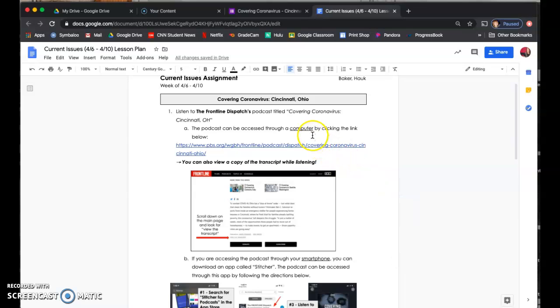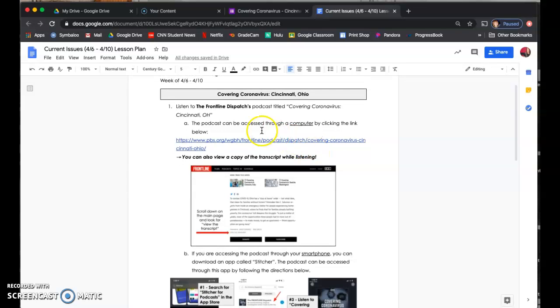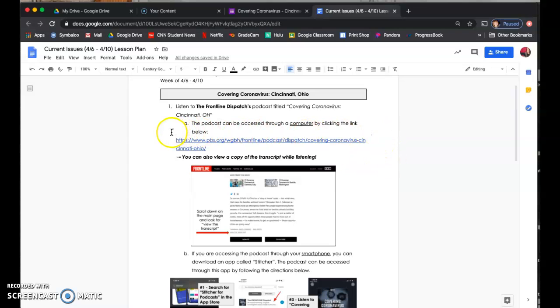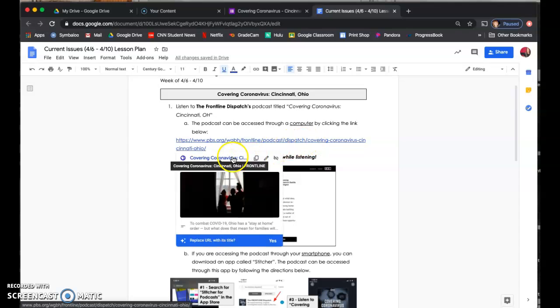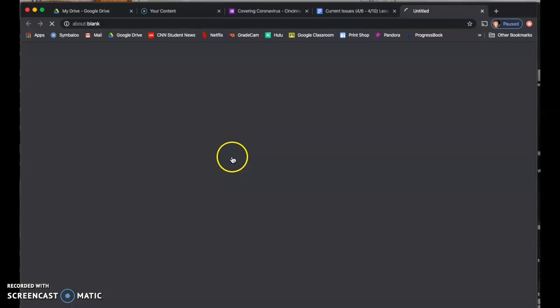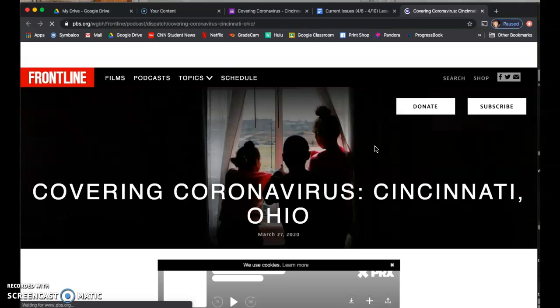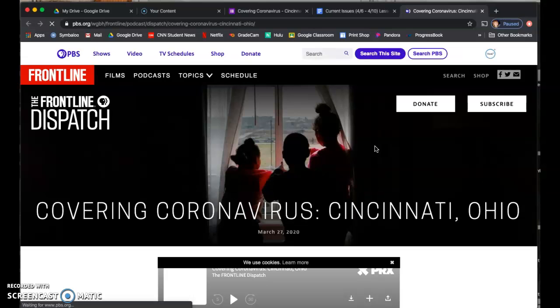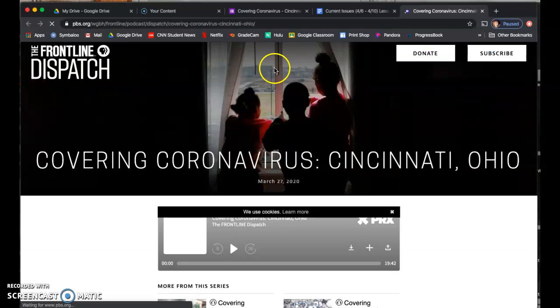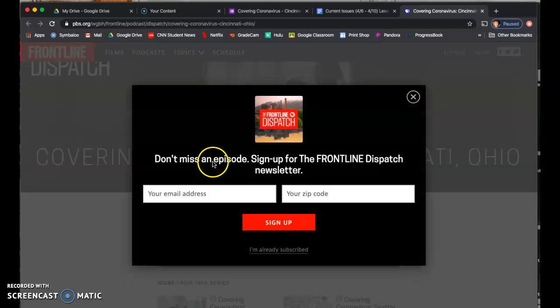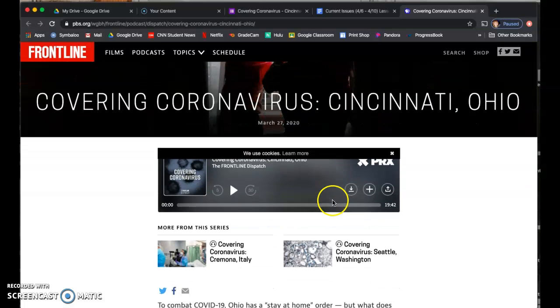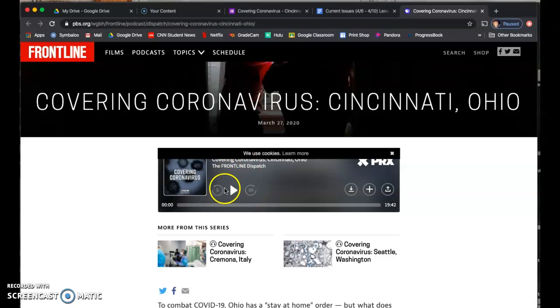One of the things you can do is to access the podcast through a computer. The link to the podcast is right here, and this Google document is posted on Google Classroom, so you can always go to this link. Once you click the link, the podcast will appear. So what you need to do is go ahead and click play, which the play button is there.